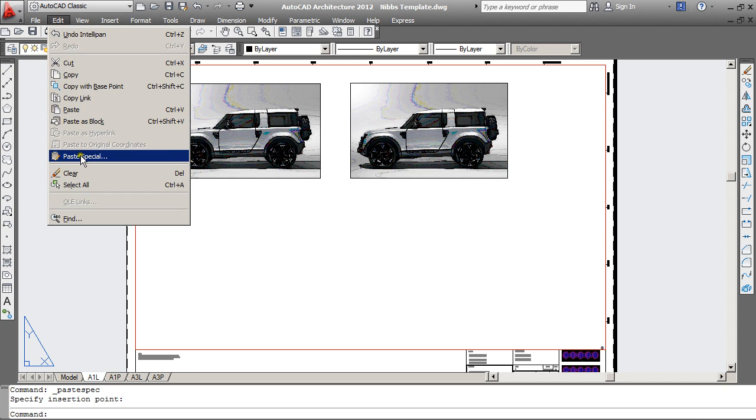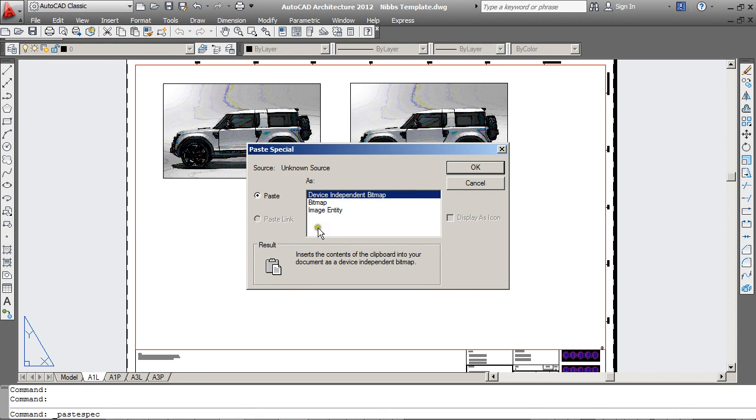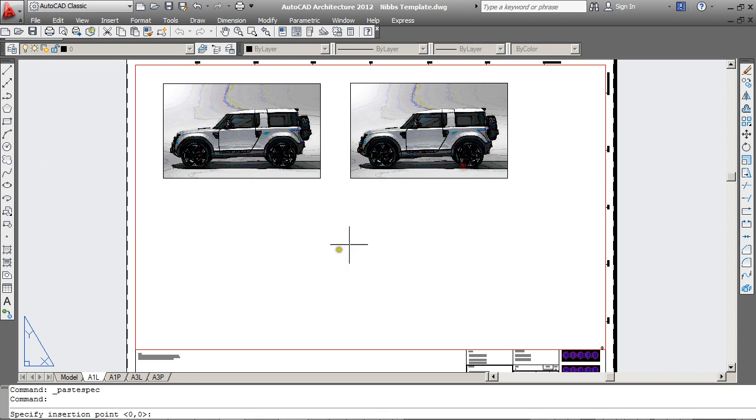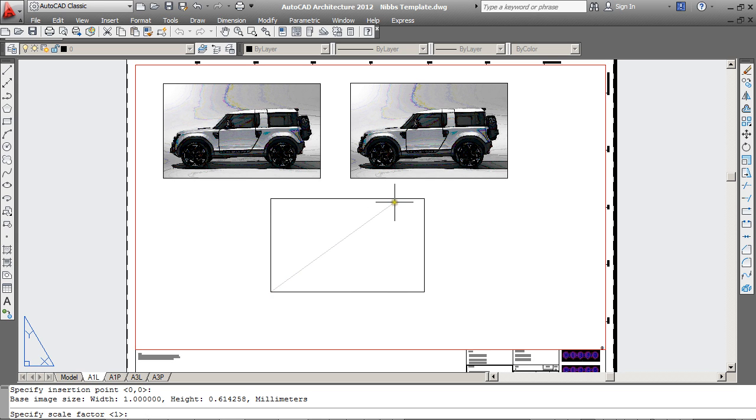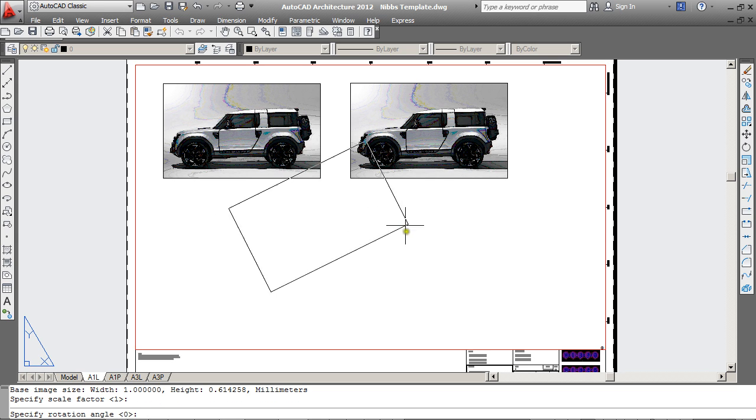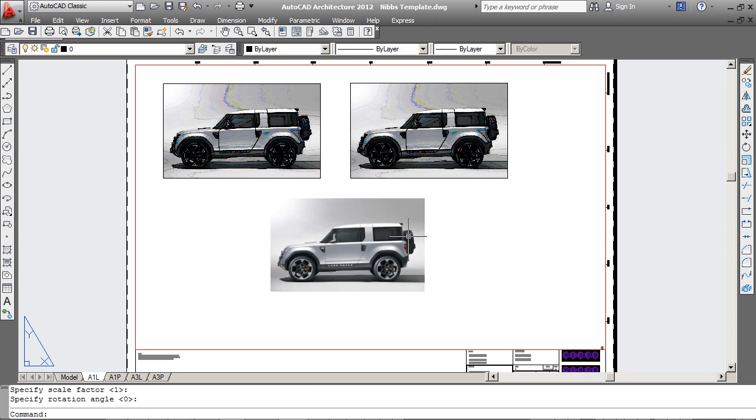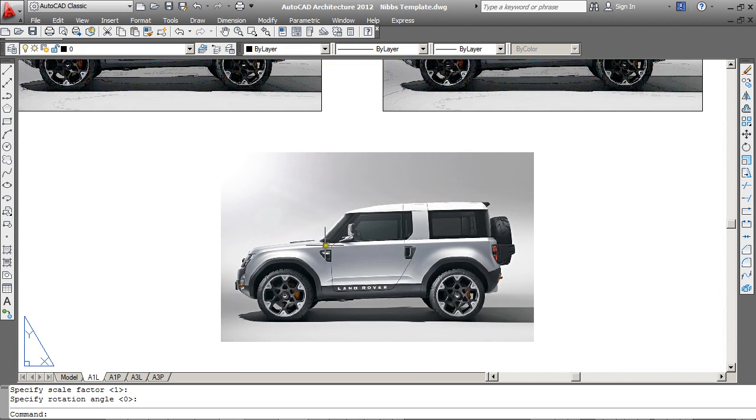Using the third option, Image Entity, will give you the same result as if you'd used your External References Manager. And you can see it looks really nice and clean.